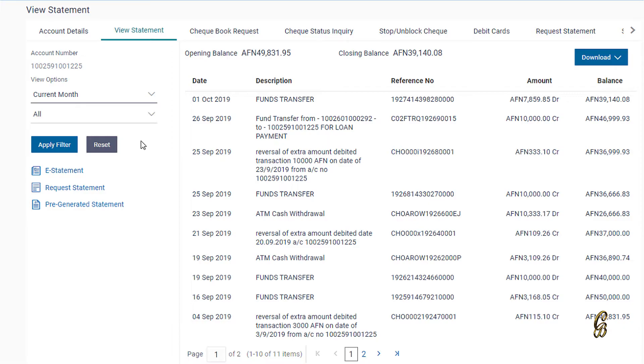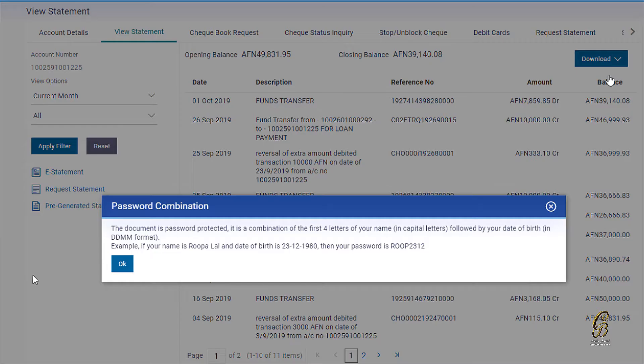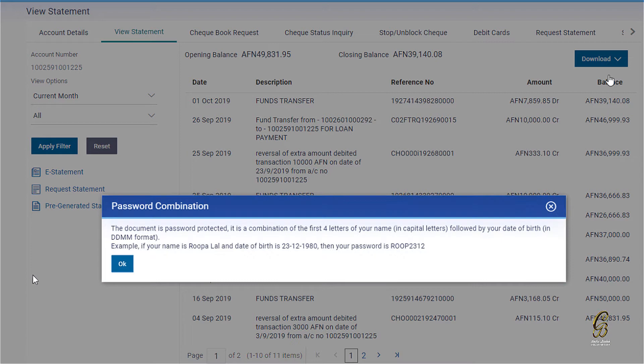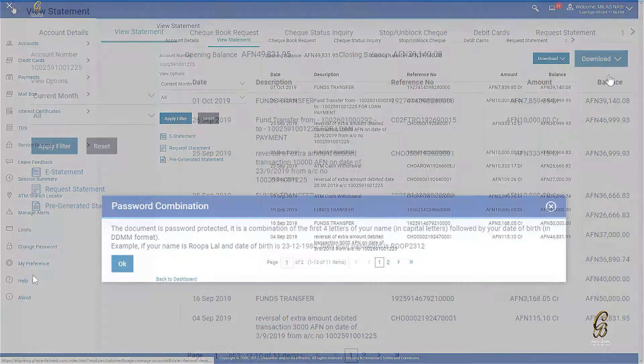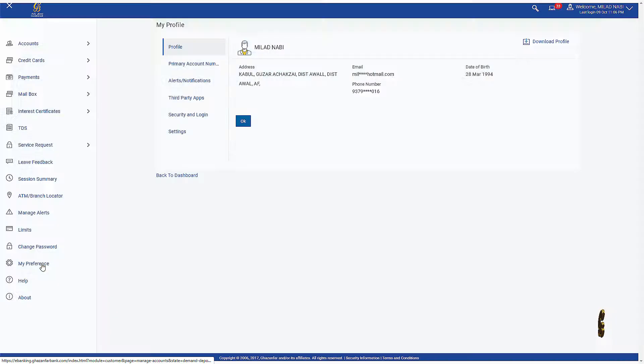If you want to save your account statement, click on Download. Your account statement will be secured with a security code consisting of 4 digits from the first 4 letters of your name and 4 digits from your date of birth. You can access the security code from My Preference menu.